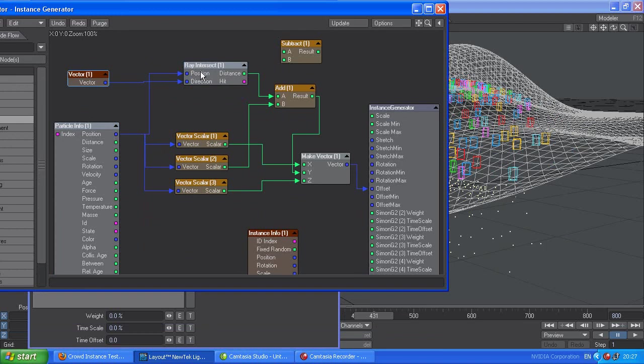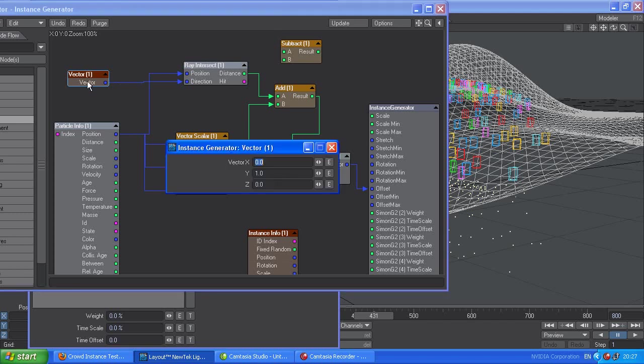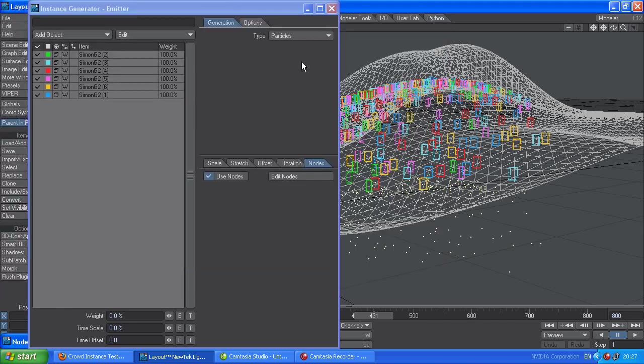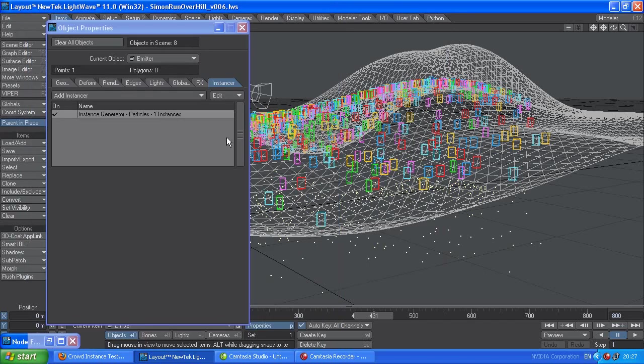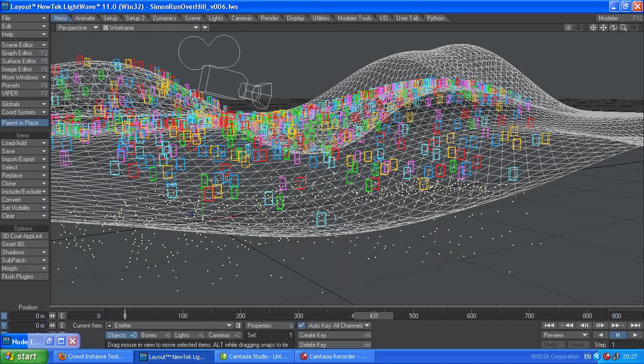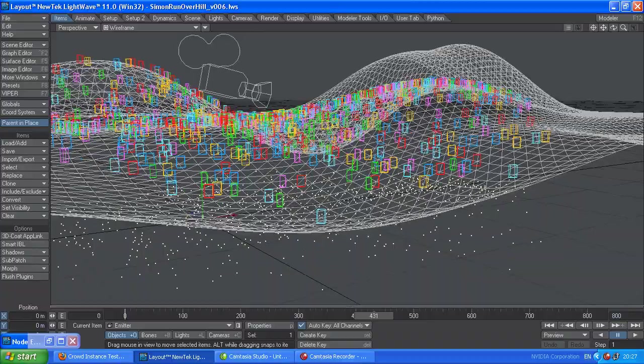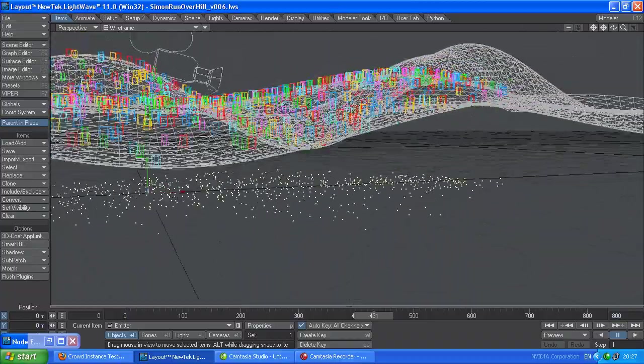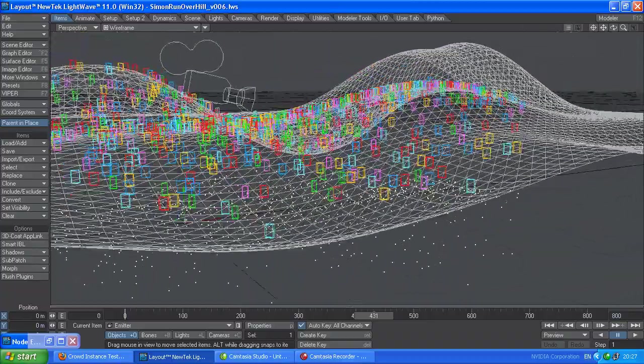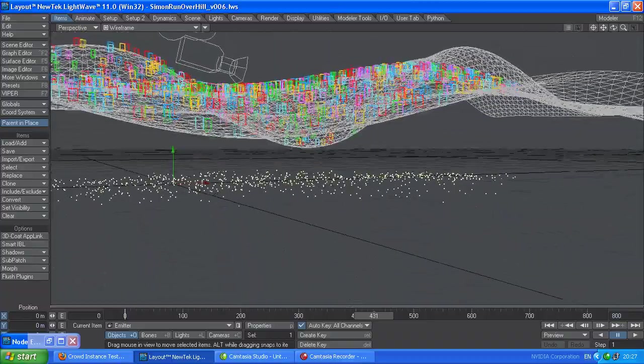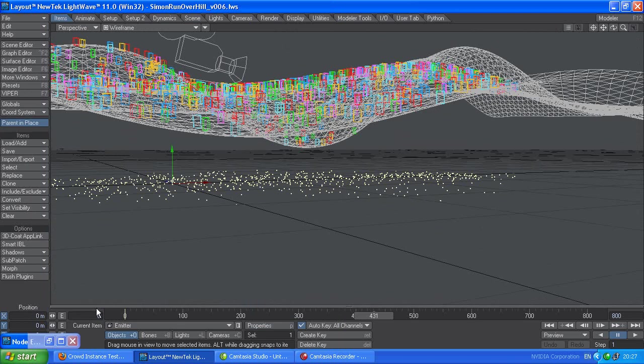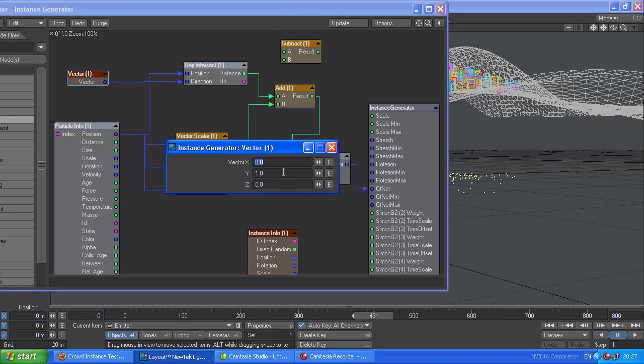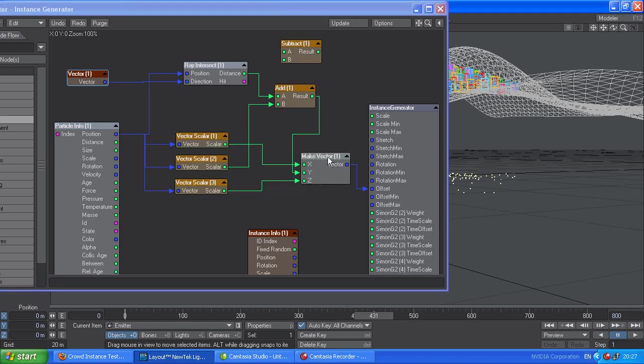You take that position into the ray intersect. That tells the ray intersect where it's to start from. This vector here tells it which way it's going to be looking. Plus one means it's going to be looking up the way. So although I said in the comments that the emitters were above the terrain, they're actually below the terrain. But there's six and a half a dozen. If the emitter was above the terrain, you would just change that vector to minus one. So it would be pointing down the way.